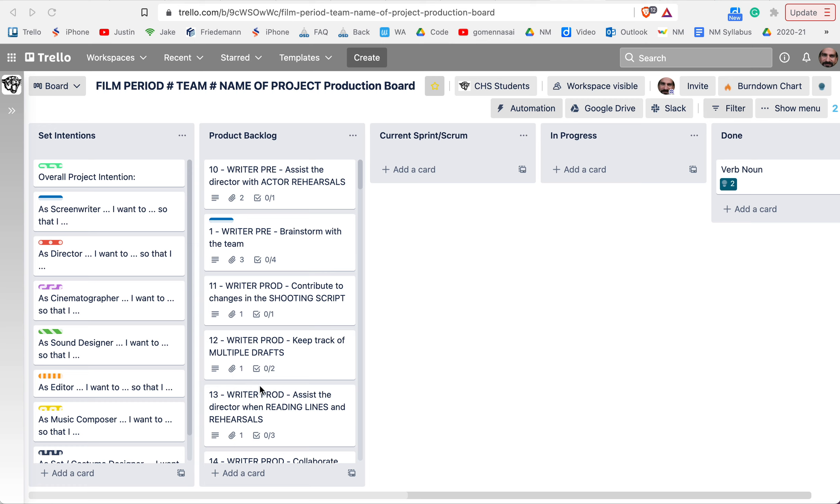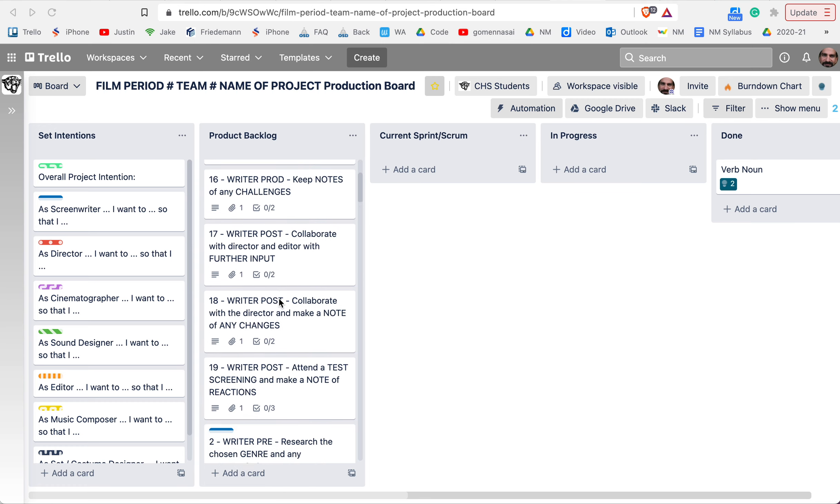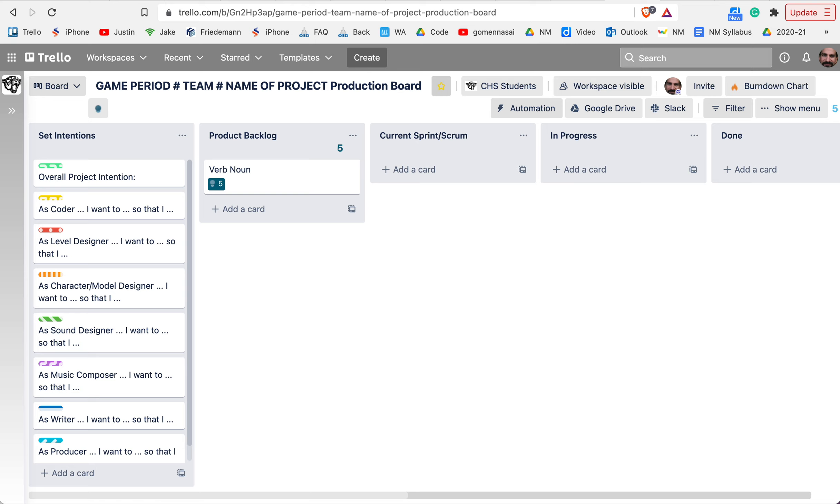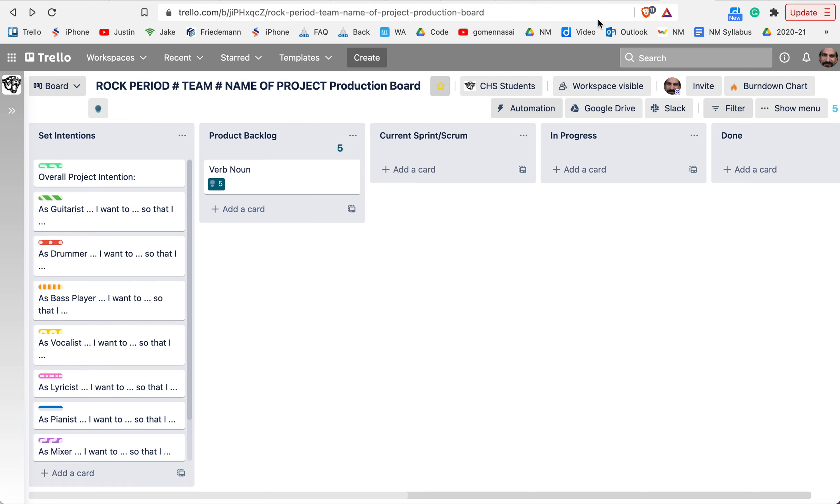This is the film board, and the film class has pre-built cards to help them understand what needs to get done to make a film. For other classes, we don't have that, so you put all your tasks into your backlog. Just a reminder that the backlog is where you put everything the team is going to attempt to do during the current sprint or scrum.